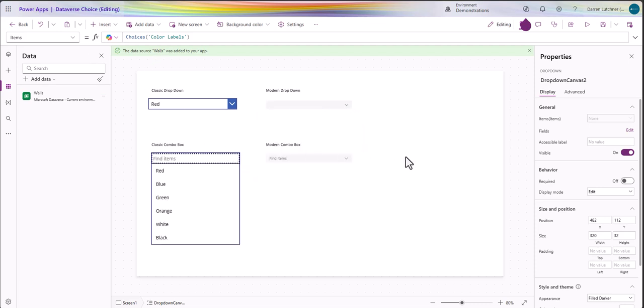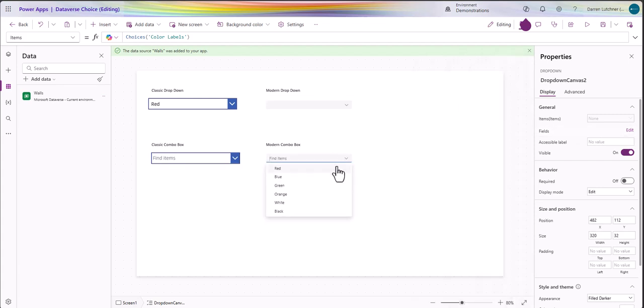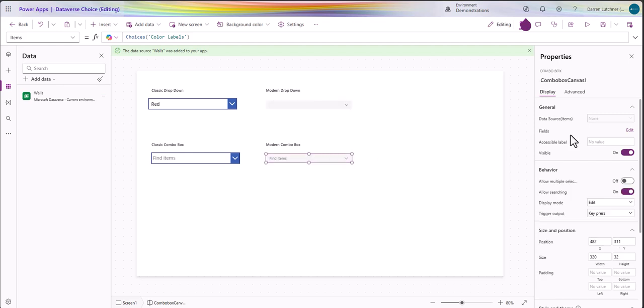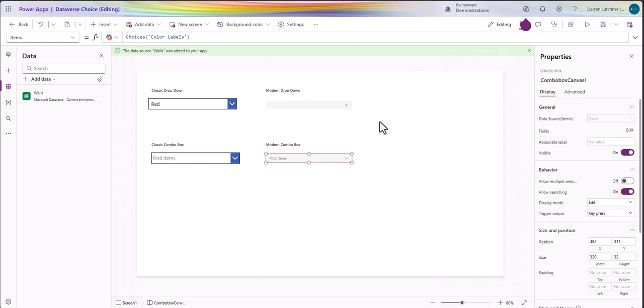If I drop that down they're there as well. The combos, same sort of thing - items are there, if I go to the right the values there. Same with the modern one - that's got the six there, and if I go to the edit it's got the value in there as well. That's pretty easy as far as drop down and combos are concerned.